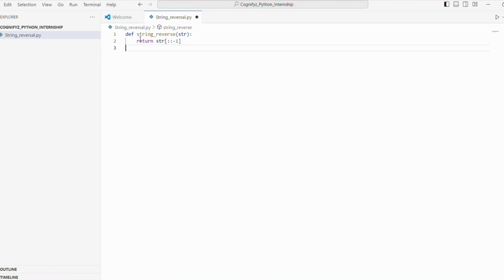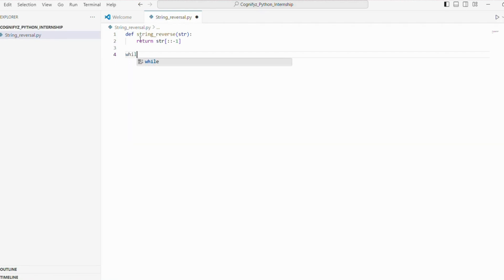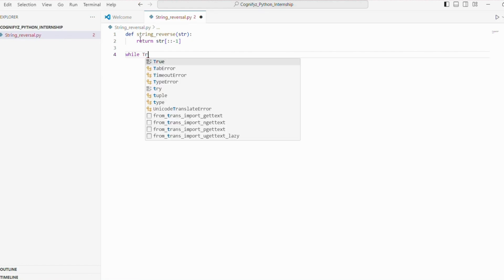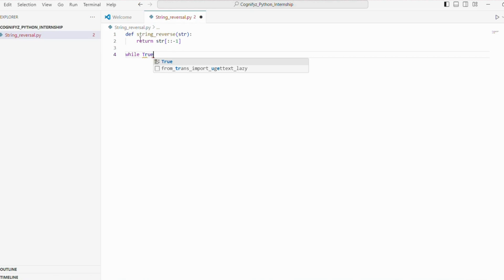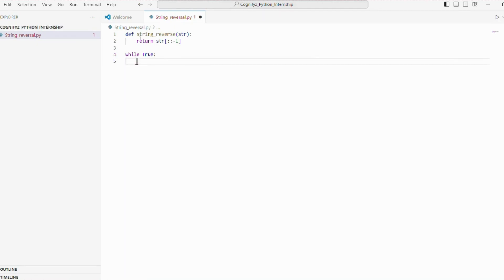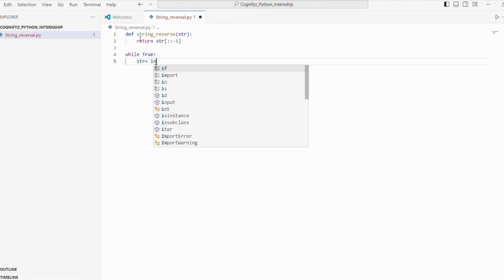Now let's move on to the interactive part of our program. We will use a while loop to continuously prompt the user to enter a string, reverse it and display the result. The user can choose to reverse another string or exit the program. We start with a while true statement. This creates an infinite loop that will keep running until we explicitly break out of it.